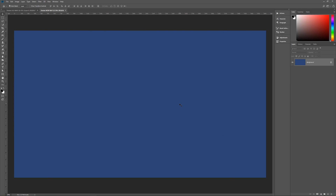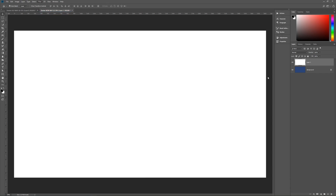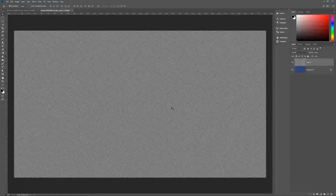Make sure your foreground and background are the default black and white by hitting D on the keyboard or clicking the black-and-white icon. Next, create a new layer above the background layer and fill it with white using Control+Backspace. Now go to Filter > Filter Gallery and find Sketch > Halftone Pattern. Set the halftone pattern size to 3, contrast to 1, pattern type to Dot. You'll get this eye-strain-inducing image — that's what we're looking for. Hit OK.